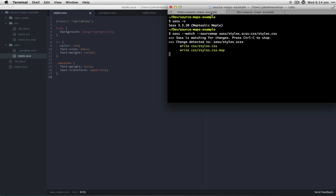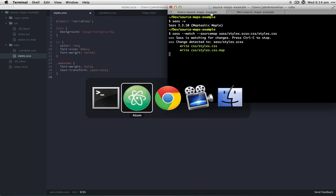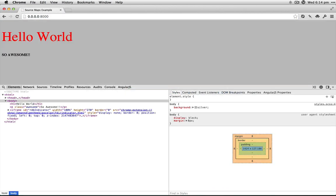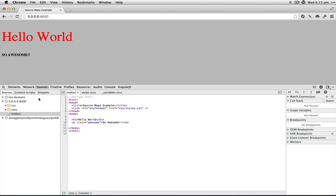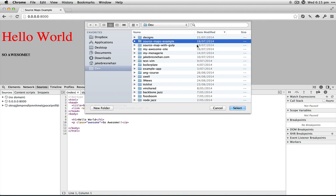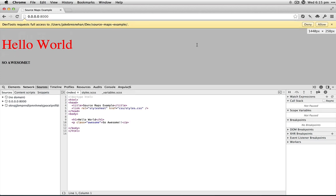Next thing we'll do is go over to Chrome and reload this page. Here we go, super simple Hello World example. In the Sources tab, we want to right-click and then select our directory. In this case, all my files are in source maps example.